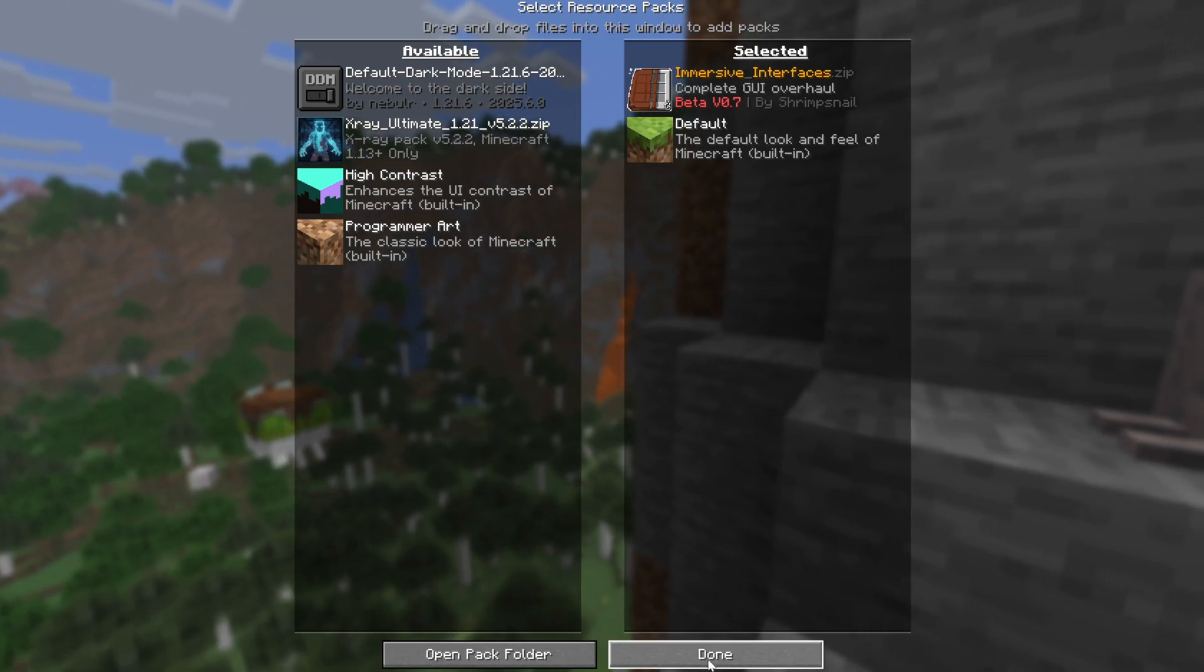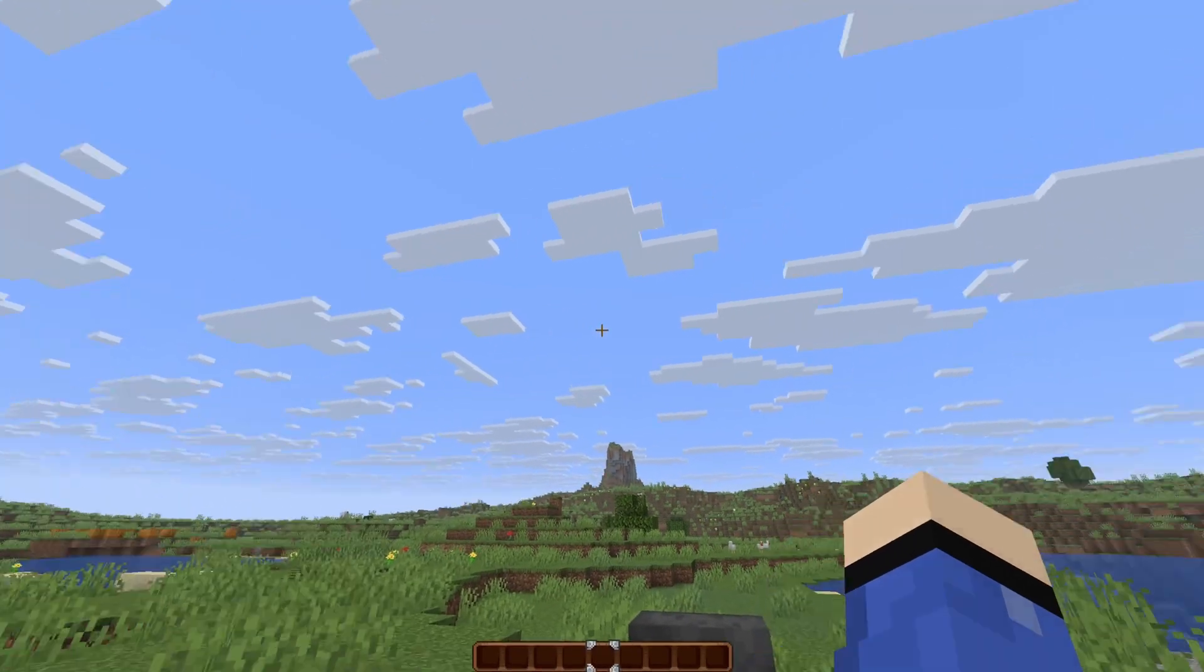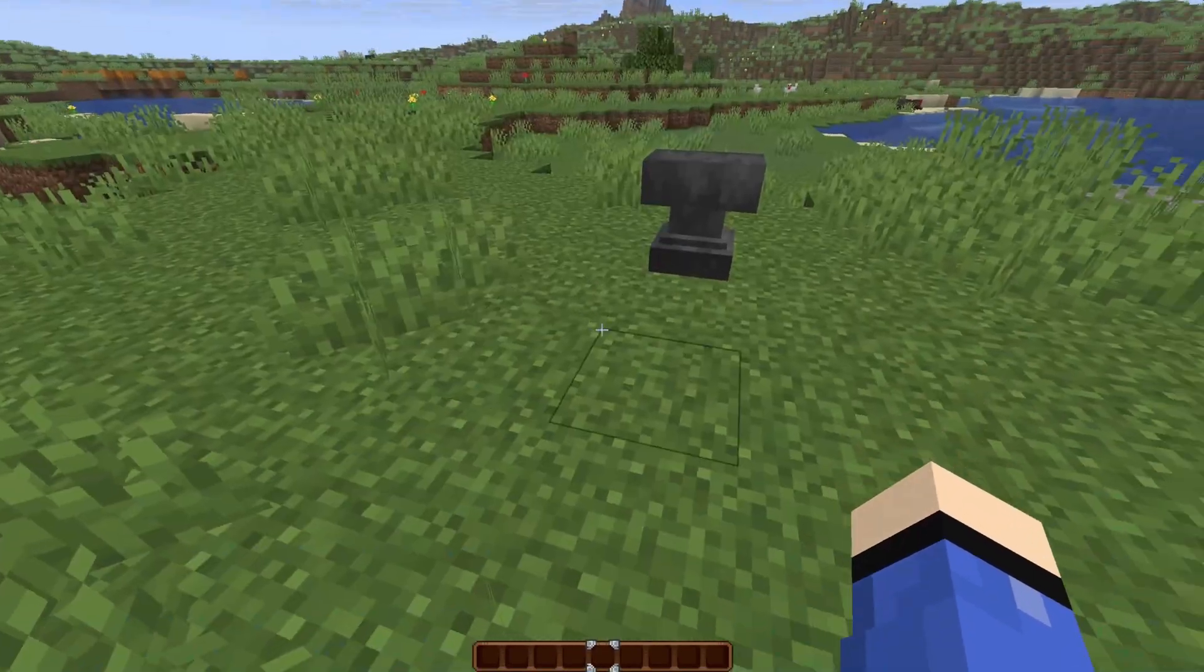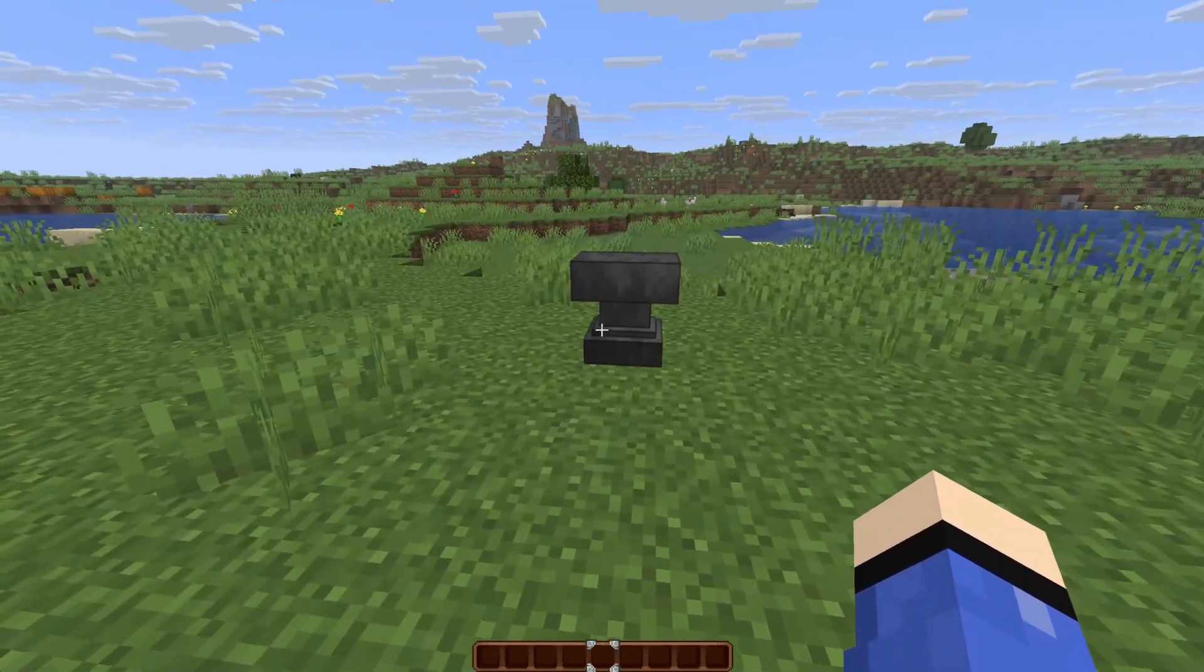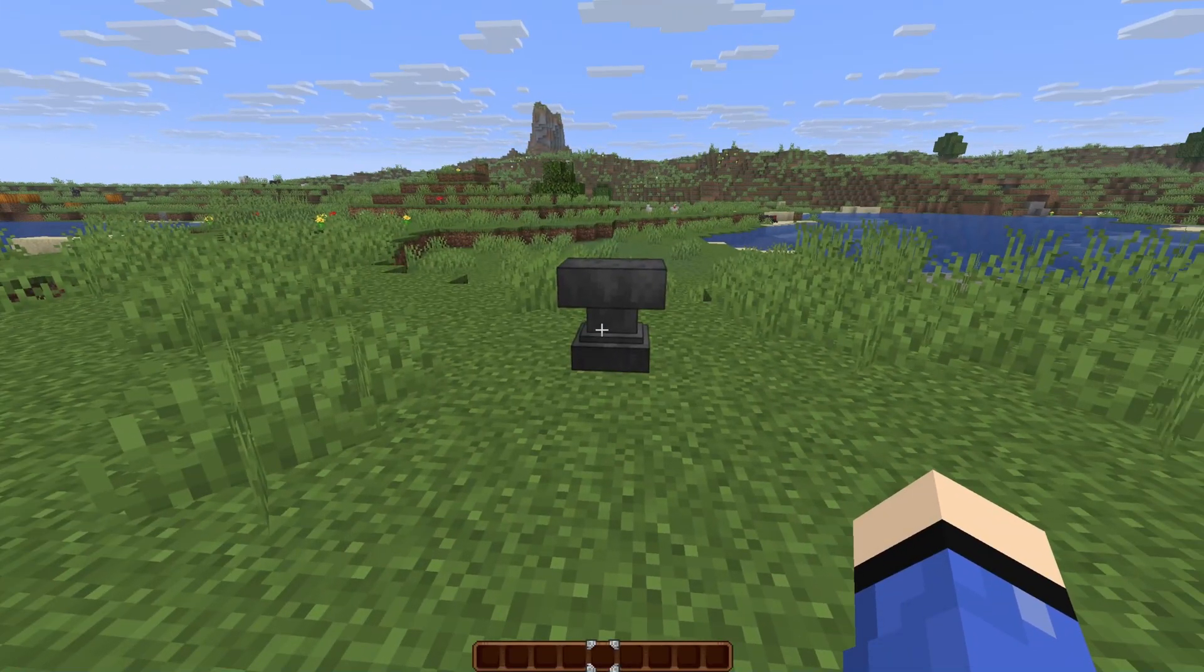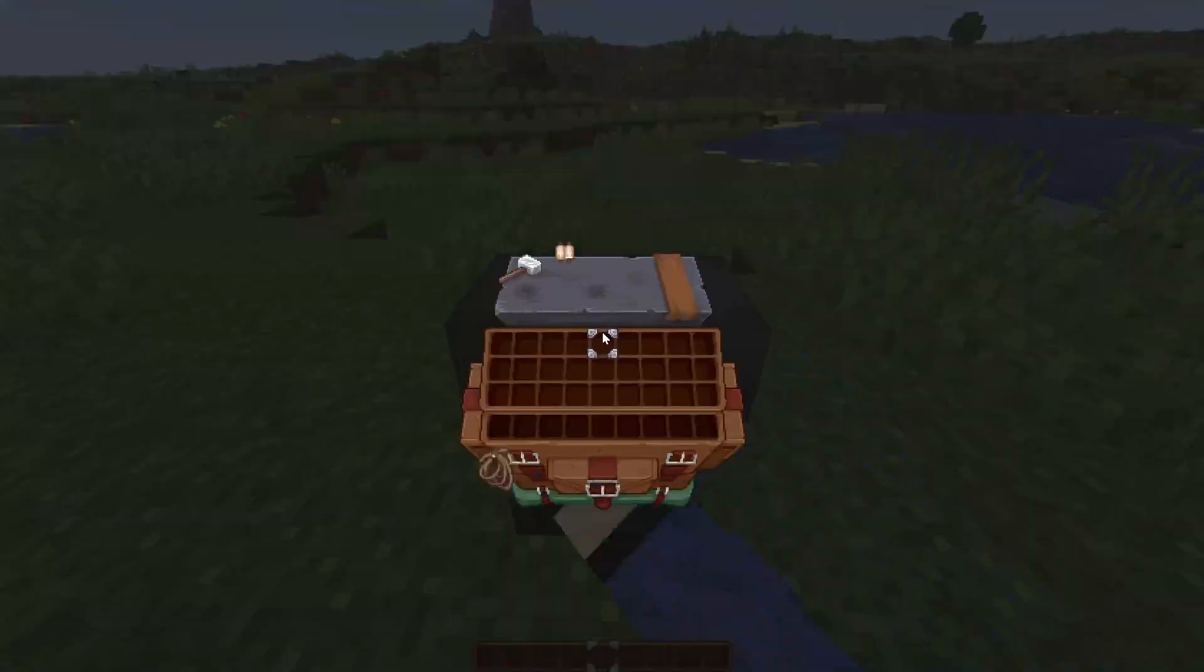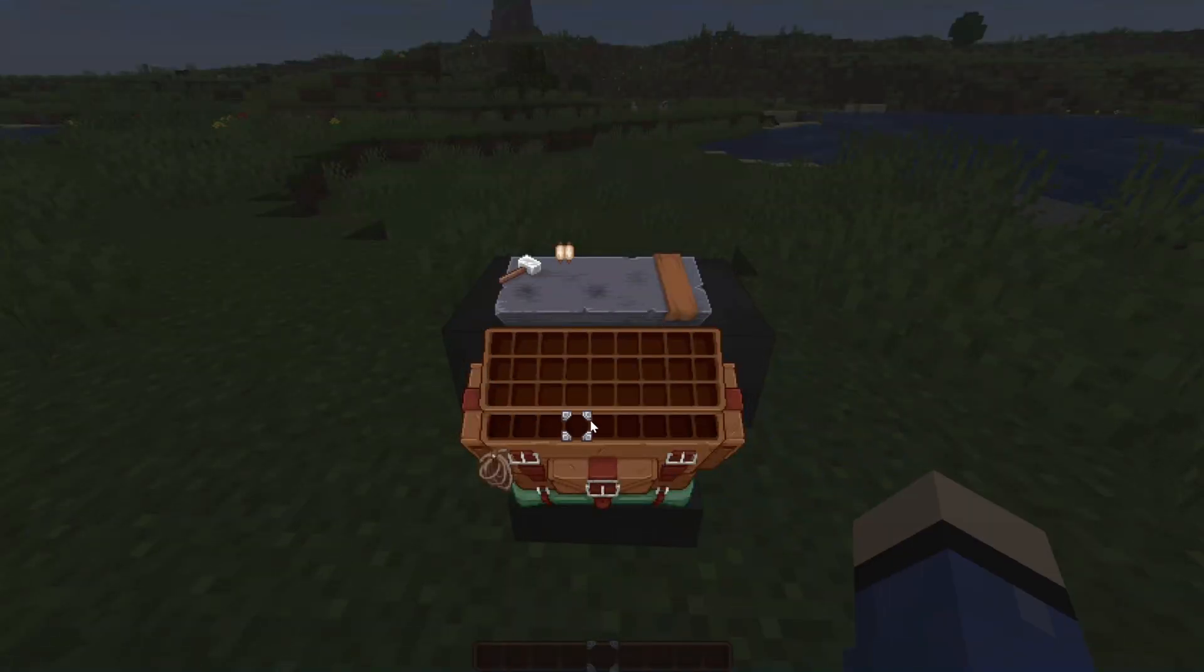Now we're inside of Minecraft. As you can see, my hotbar has changed, and also if we go to an anvil we can now see that it has changed as well.